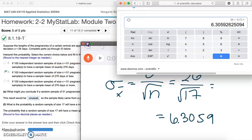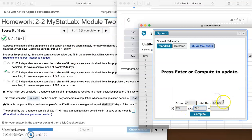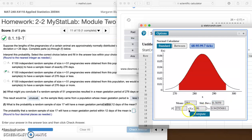We need to put that into StatCrunch so we can see what the probability is. So here we have 6.3059. Note that the bigger sample sizes — like n=51 — had a lower standard deviation, whereas the smaller sample size has higher standard deviation. That means the spread or width of that middle section gets wider with a lower sample size. So let's go ahead and click compute.